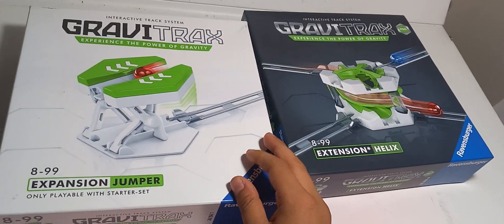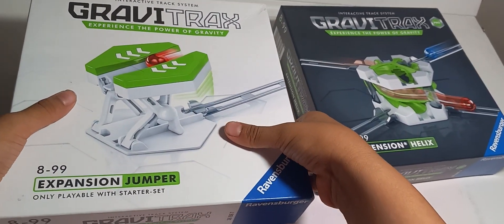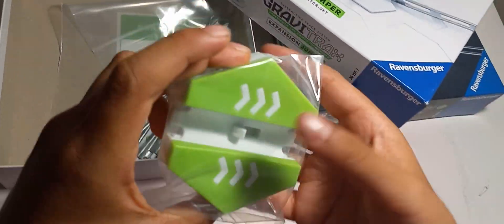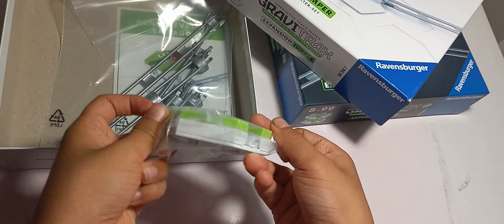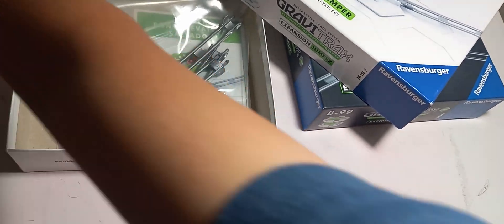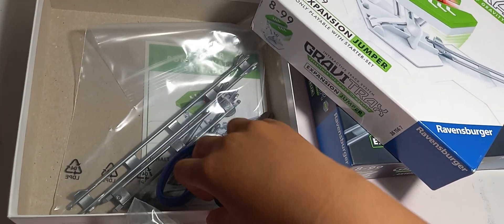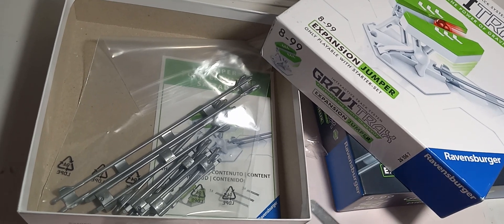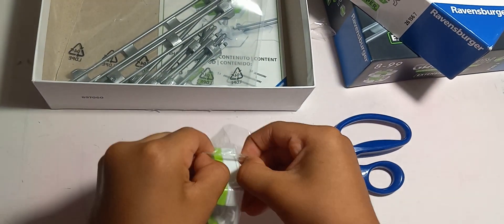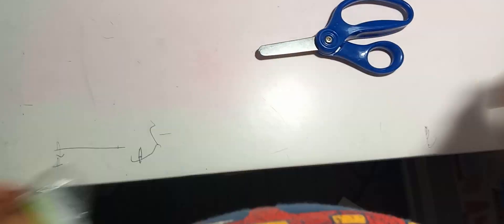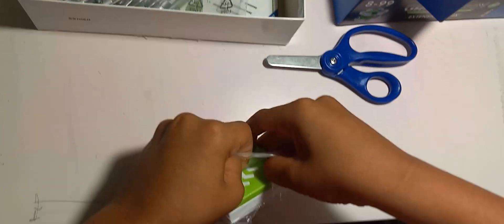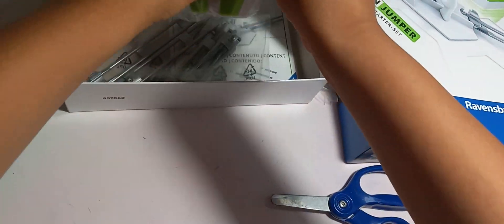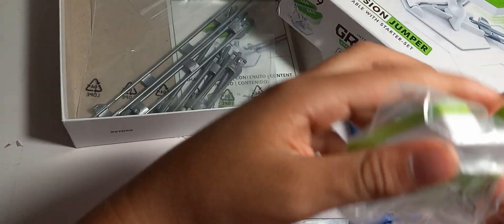So now we open this one up. Let's open. Okay, so this expansion is already made. We'll need the scissors to get this out. We can open it now. It's pretty hard to open, but I can do it. There.